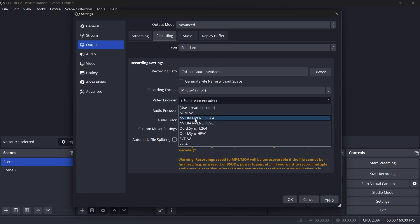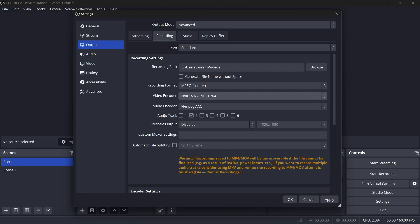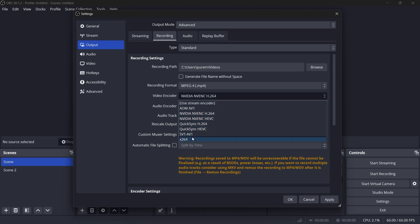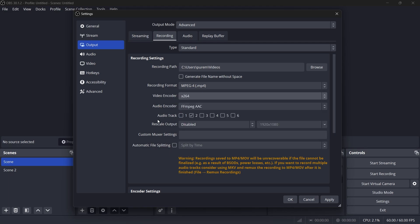Set the encoder to NVIDIA NVENC, AMD or X264, depending on your available hardware.